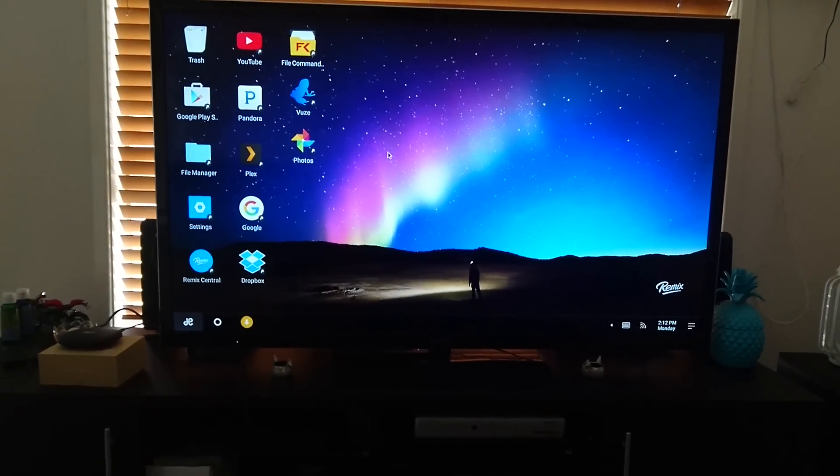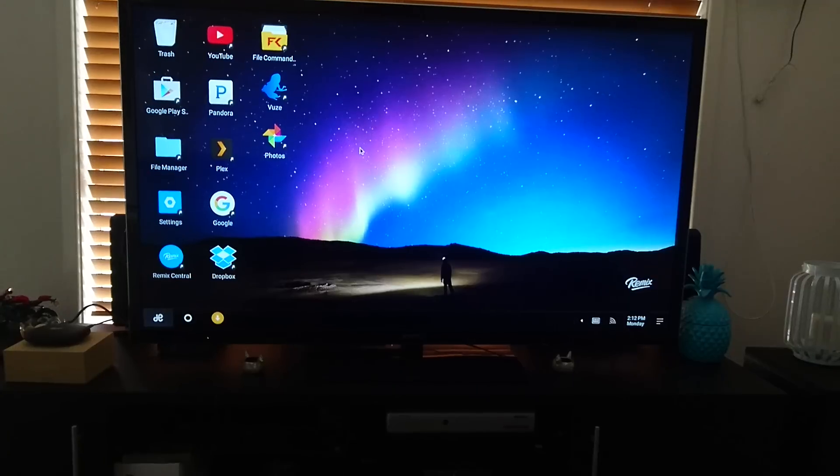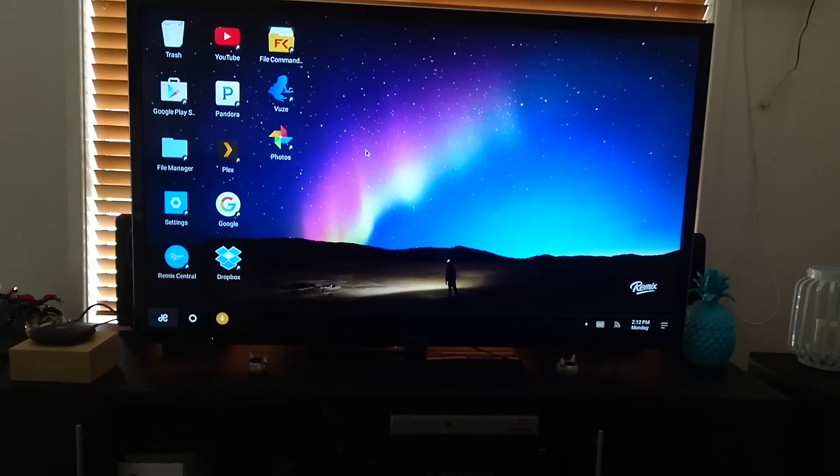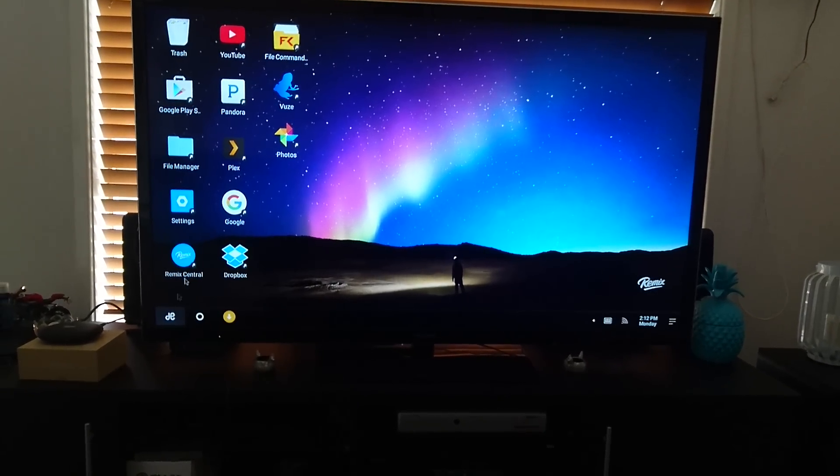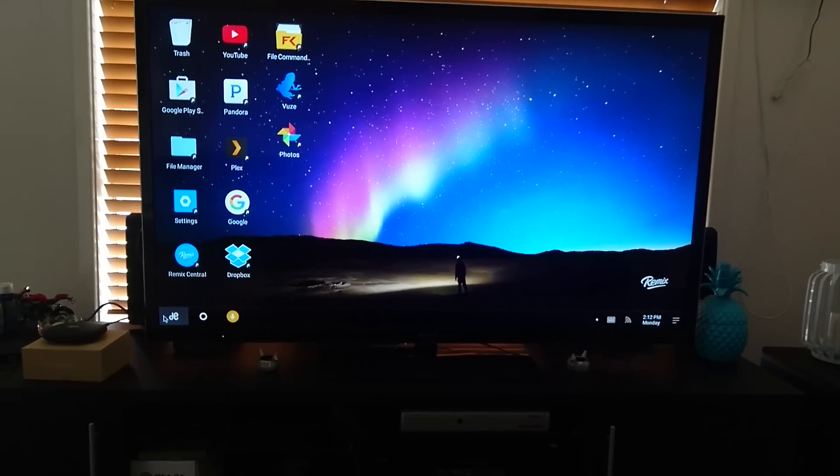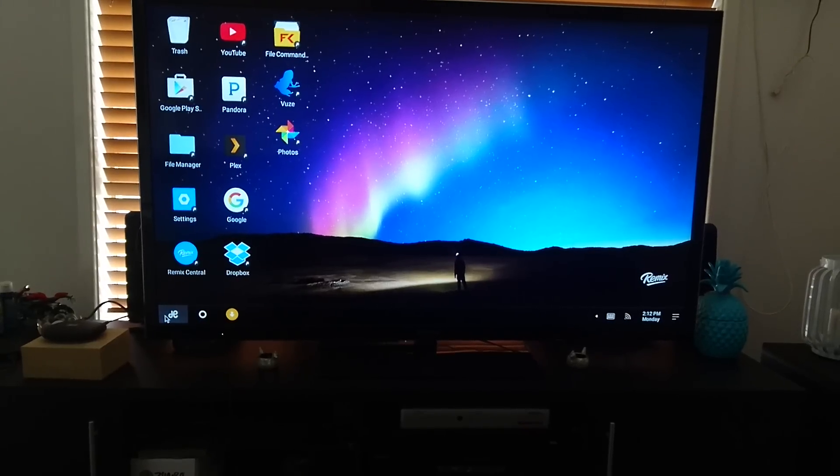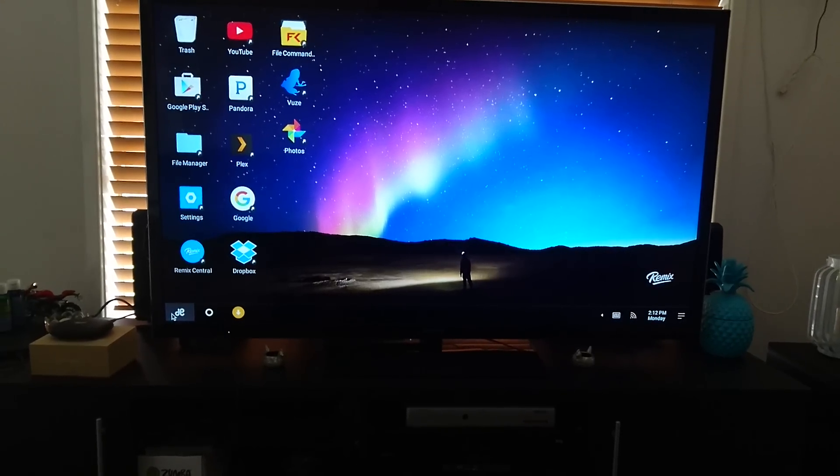So I've installed a couple of the common apps that I use through Android. So it's a fairly familiar type of setup here, very PC-like.